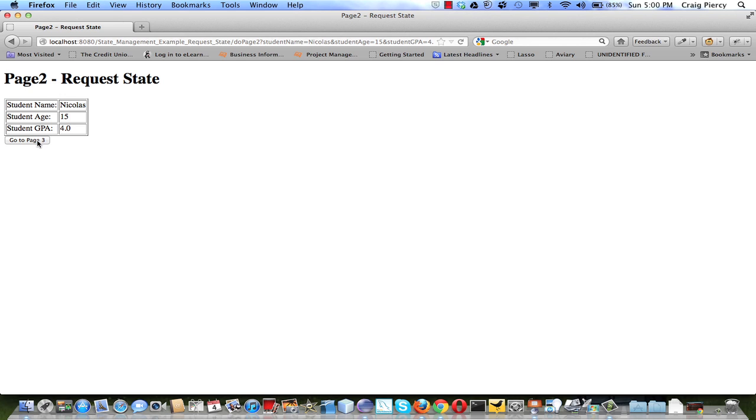When I click page3 button, a new request will be sent. New request and response objects created on the server. No additional data is sent.